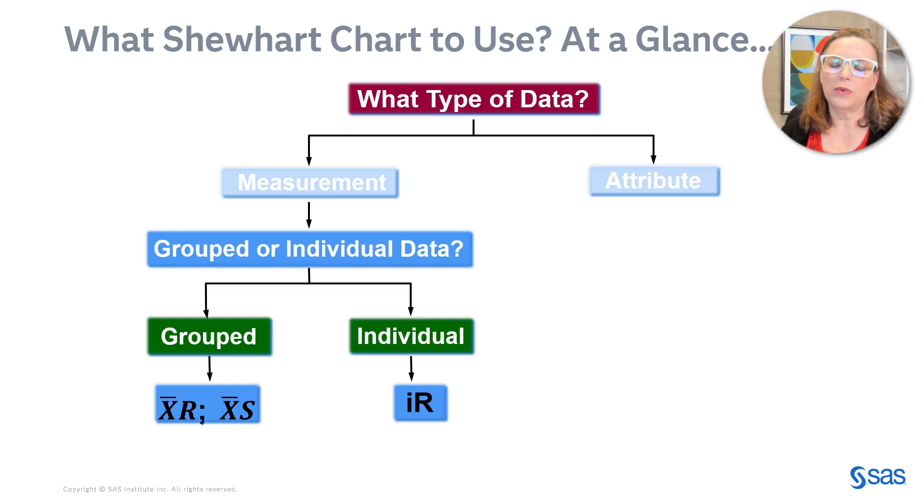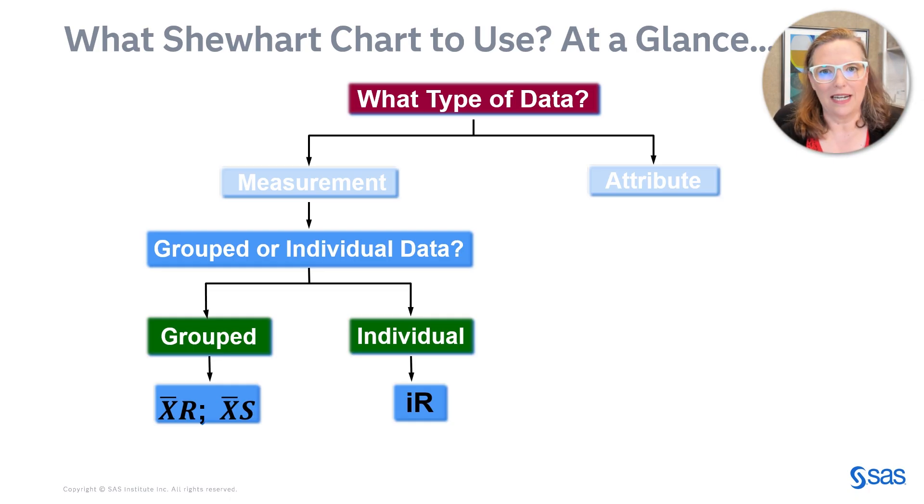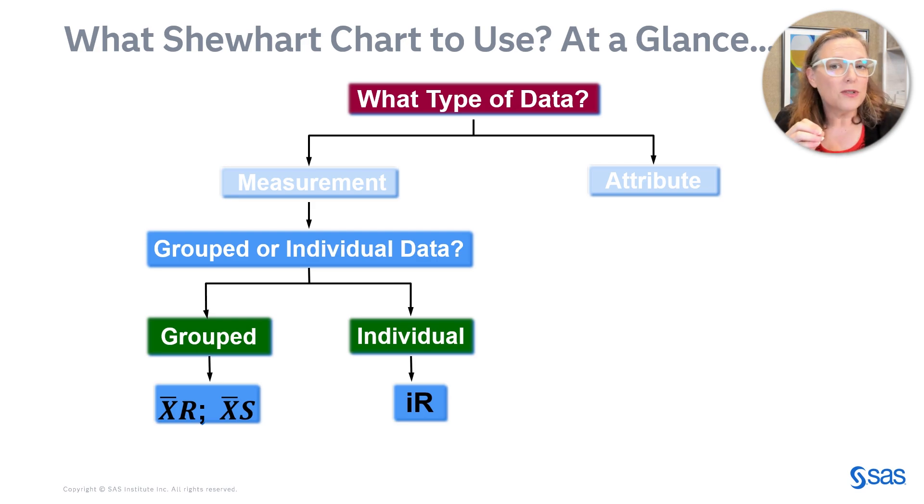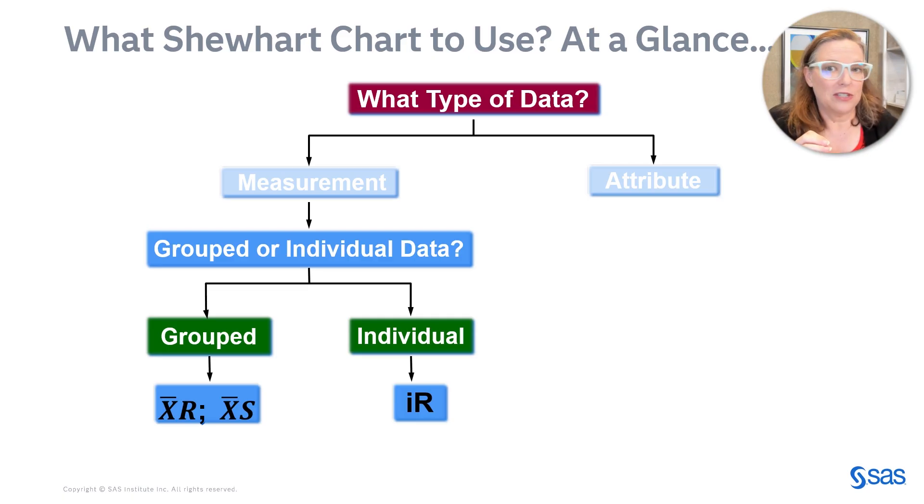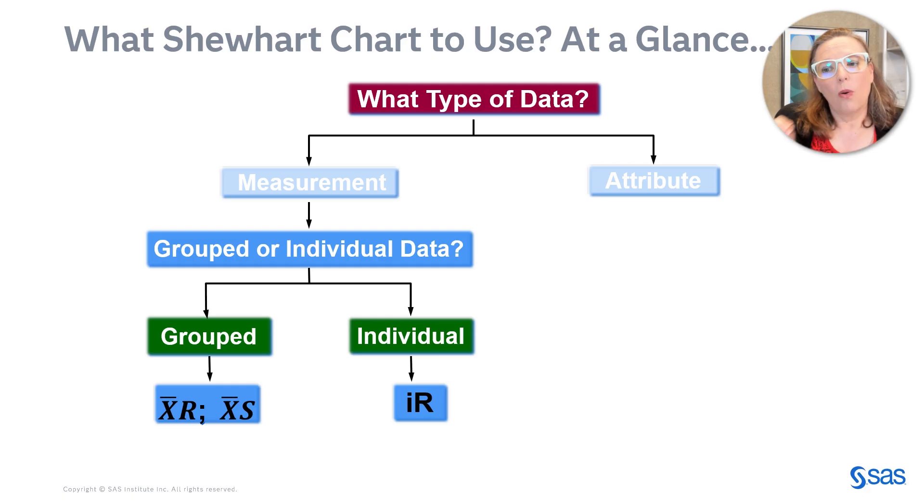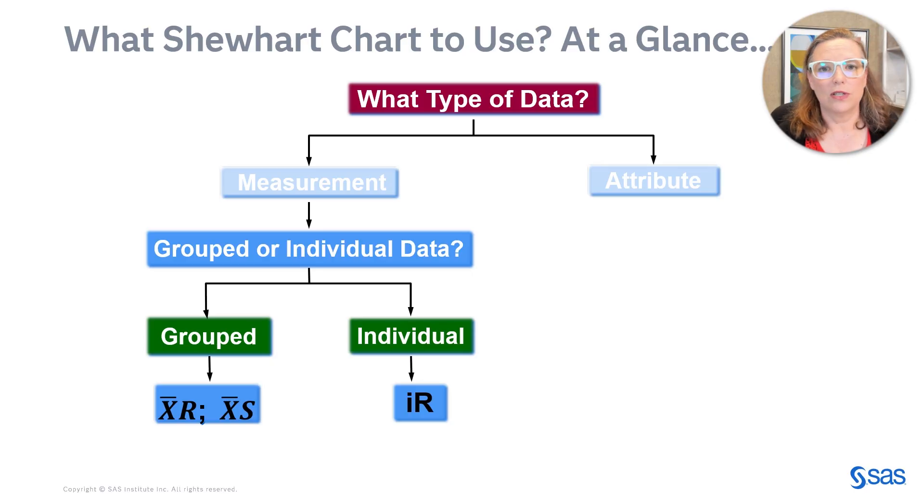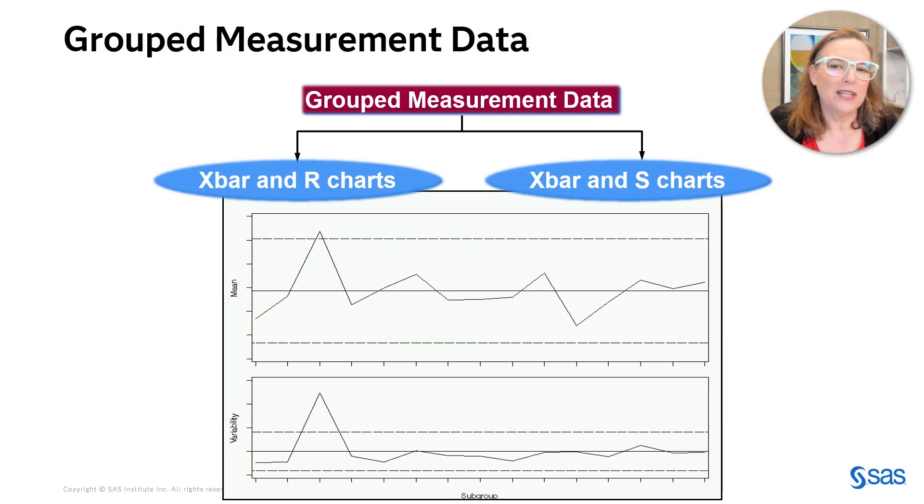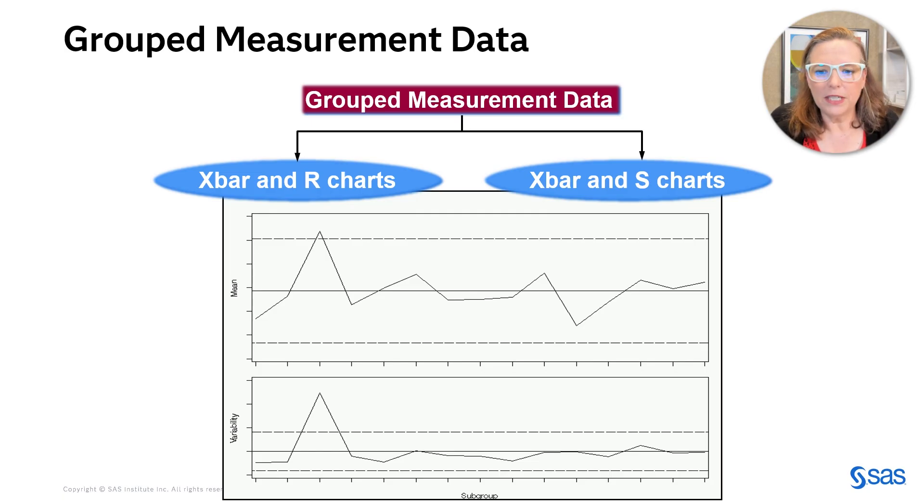So what kind of Shewhart chart will you use? This video, we're focused on Shewhart charts for measurement data. And the first question you want to ask is, are you measuring groups of observations at a time or just one observation at a time? We're going to talk about groups of observations, five cookies per hour. In that case, you might use an X bar and R chart or an X bar and S chart. And the X bar and R chart uses the range on that second chart, the variability chart, whereas the X bar and S chart uses the standard deviation.